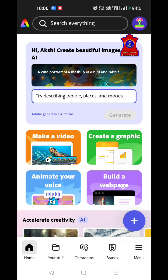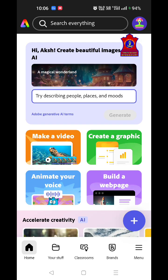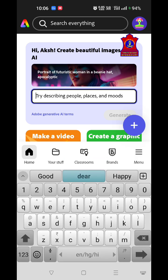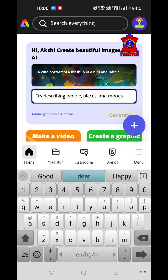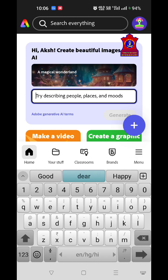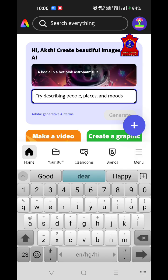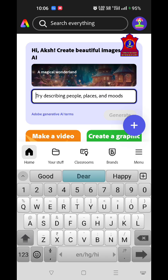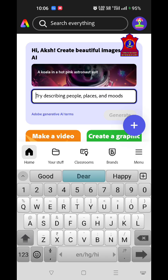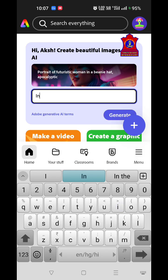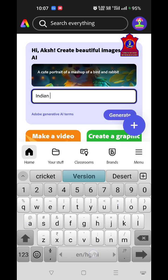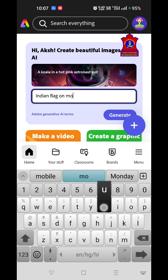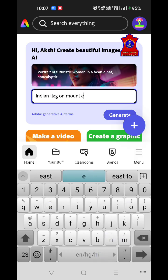The first screen says: 'Hi, create beautiful images with AI.' After you log in for the first time, you can create something using this AI — just provide a prompt and create your own image. I'm providing the prompt: Indian flag on Mount Everest.